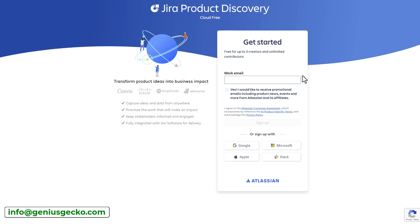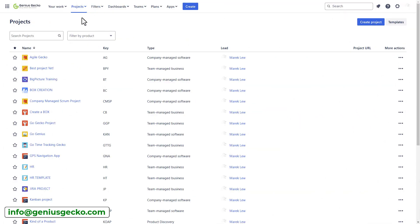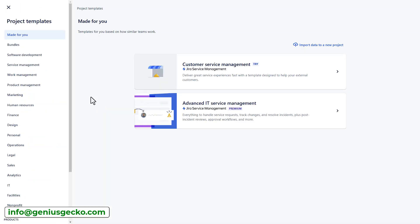As I've already installed Jira Product Discovery, I will skip this step. Once in Jira, click on the Project drop-down on the Jira navigation bar and click Create Project.